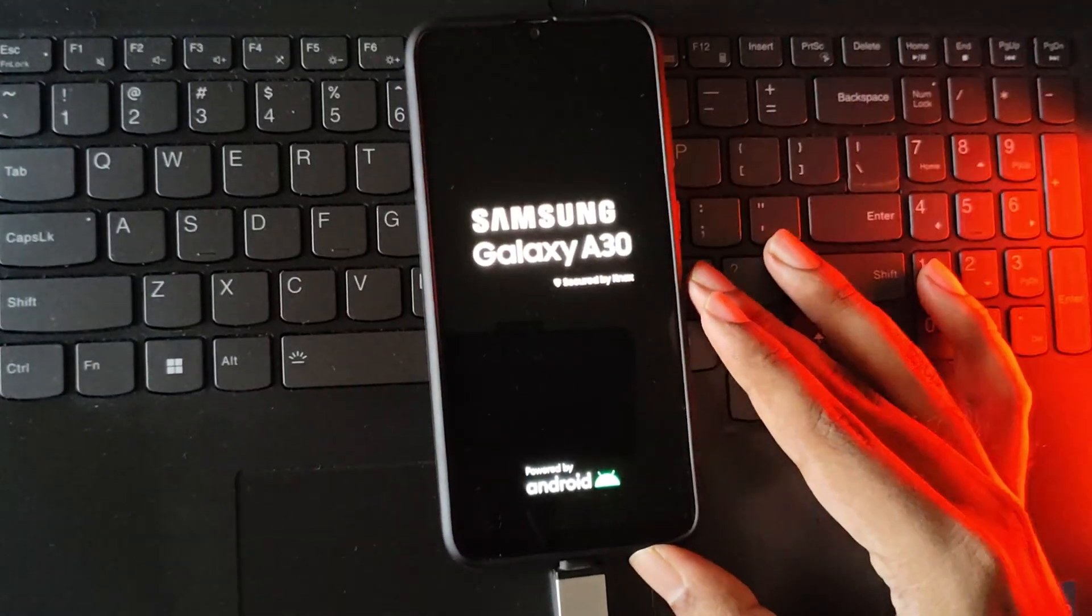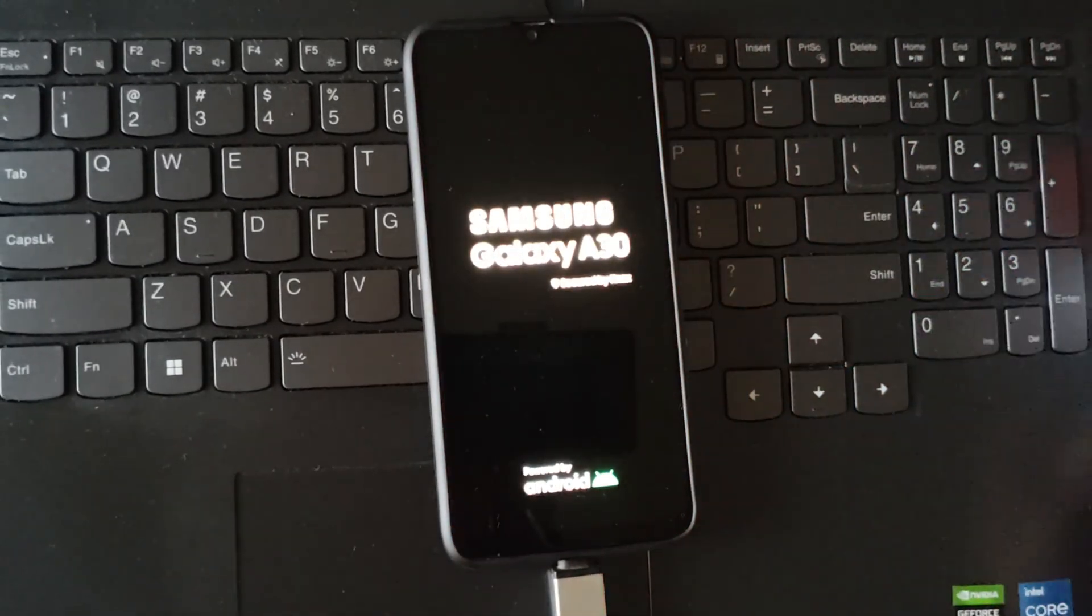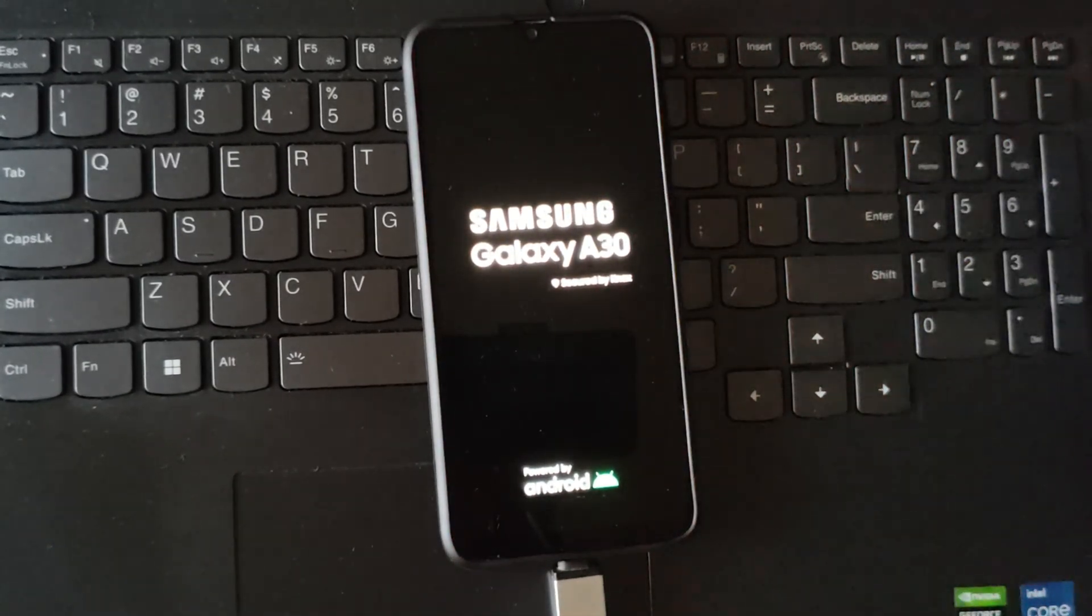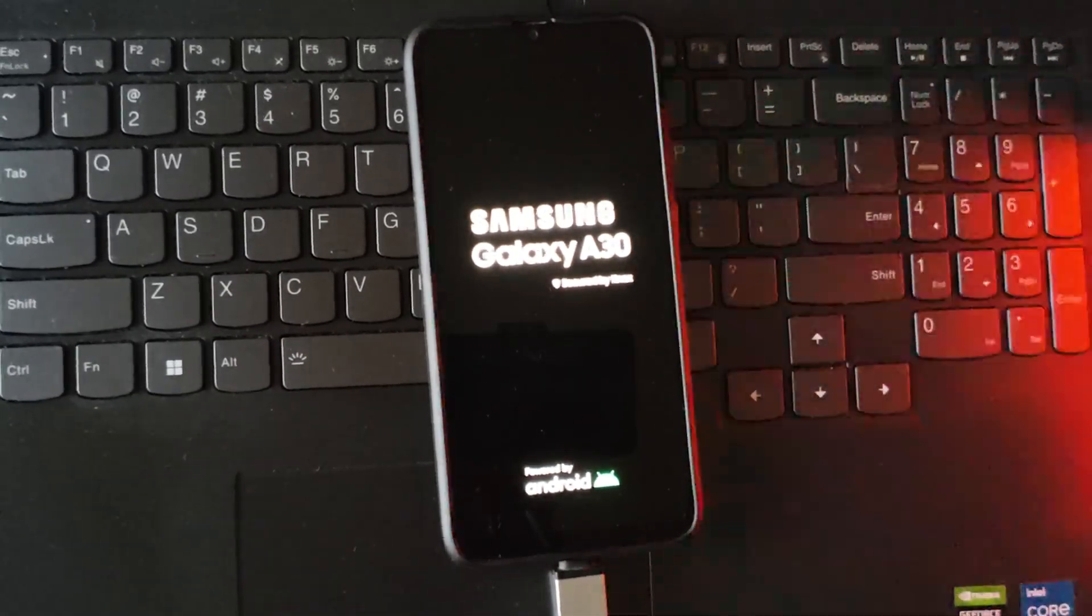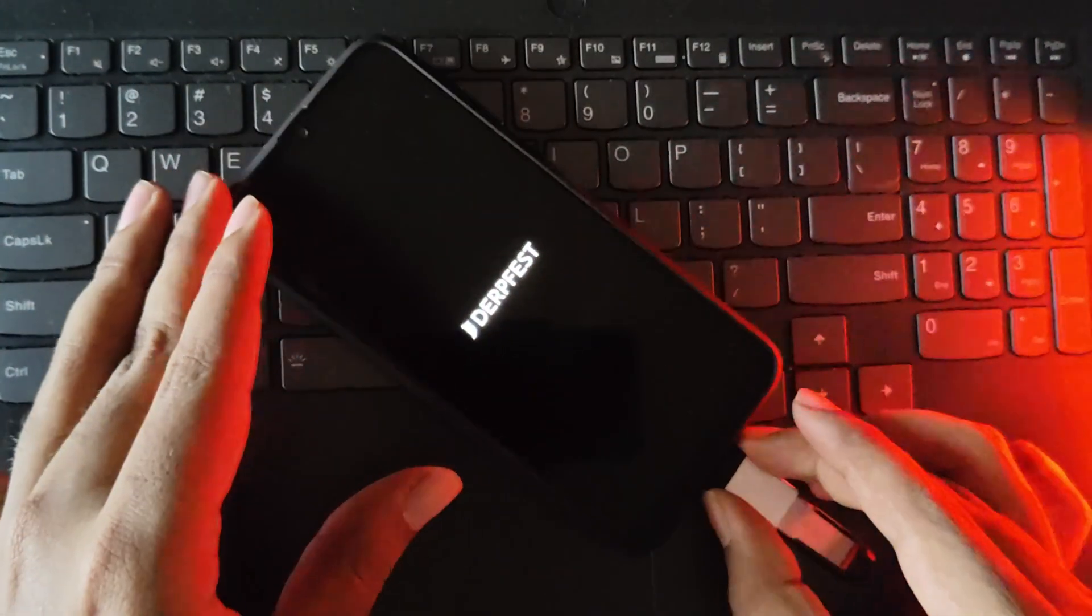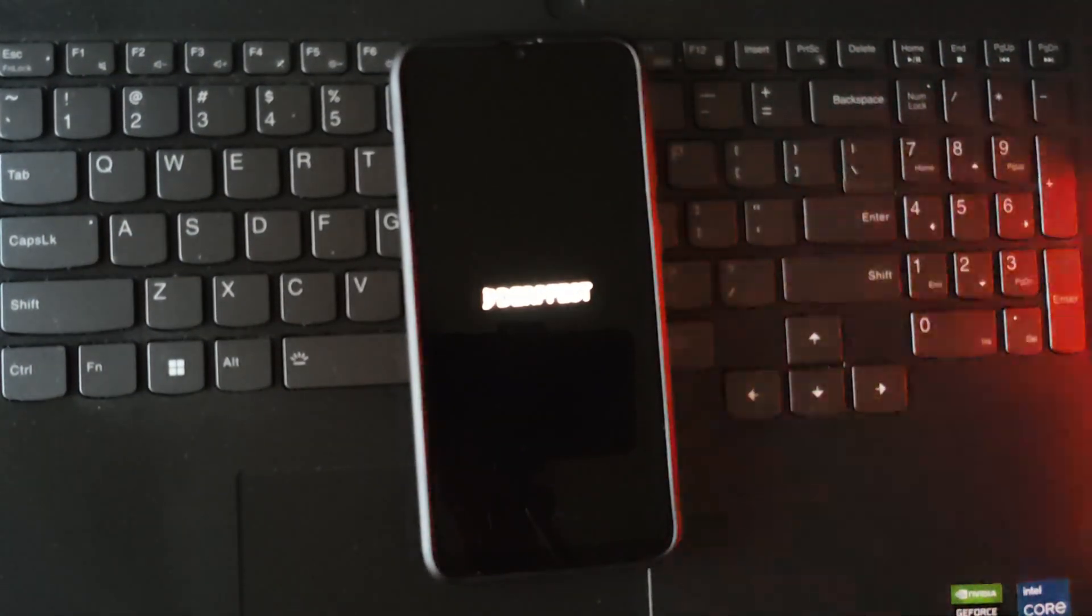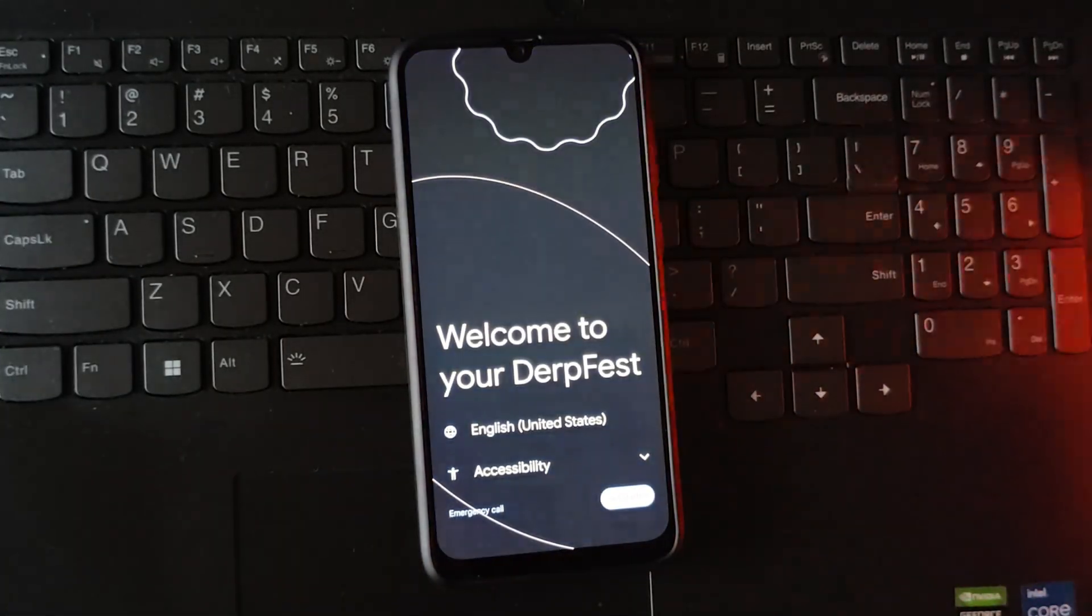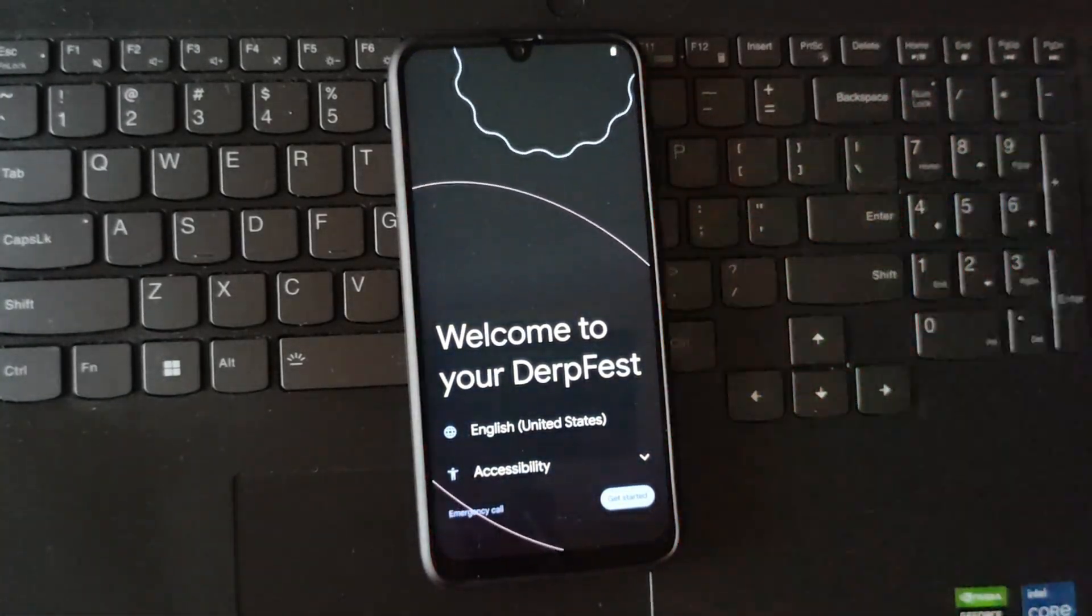Here I'll fast forward this video. And there we go. It's successfully installed.